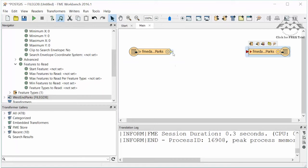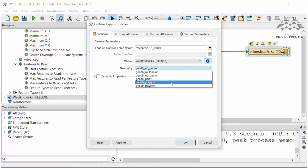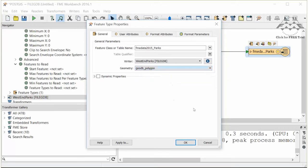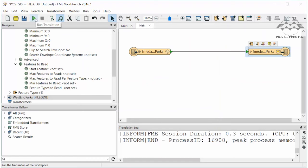Connect up the source and destination feature types. Geodatabases only allow one geometry per feature class, so ensure the geometry on the Writer feature type is set to Polygons. Go ahead and run the workspace.